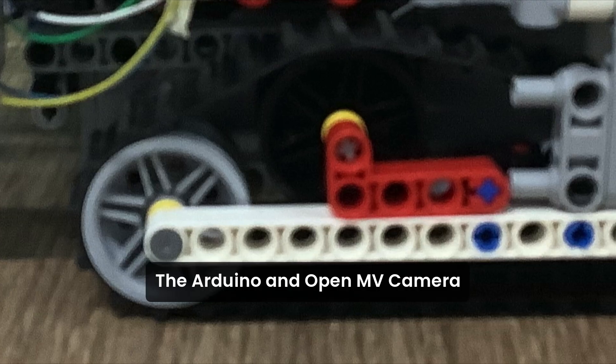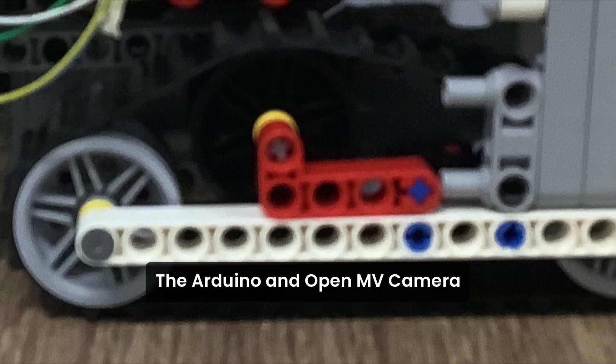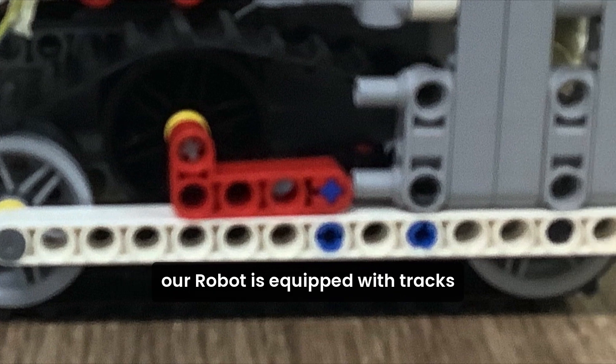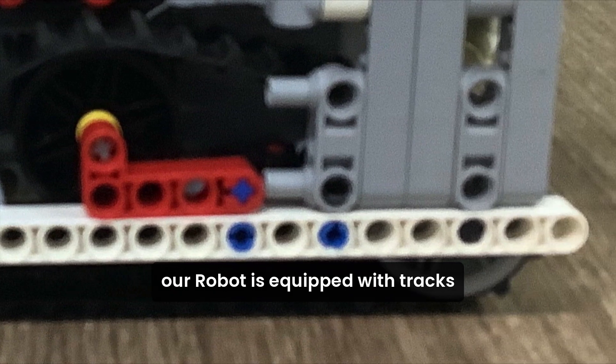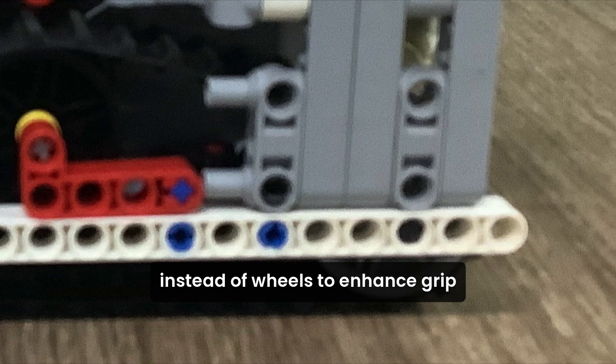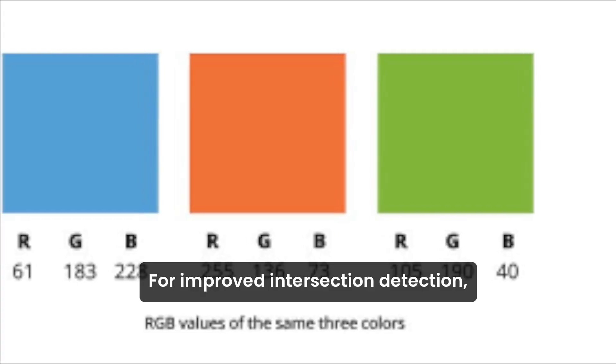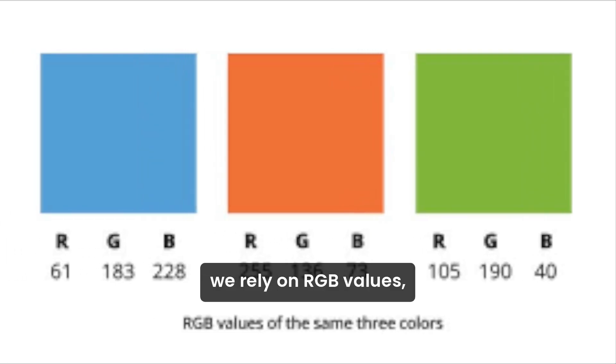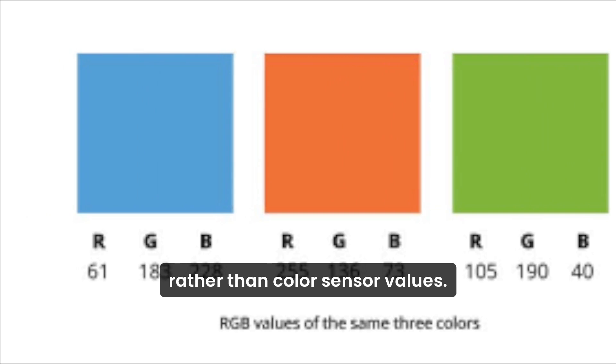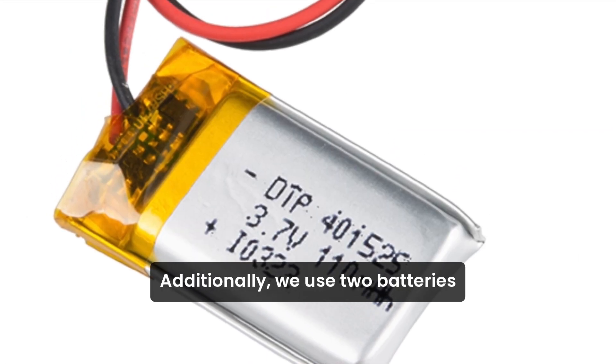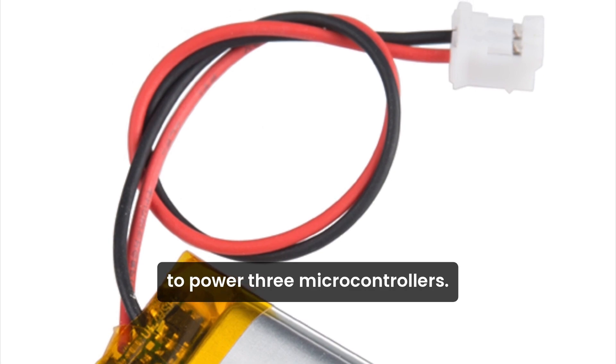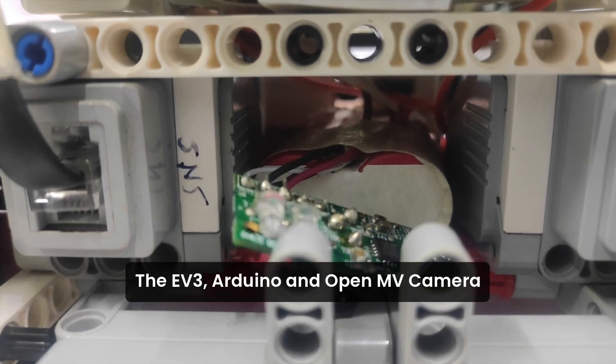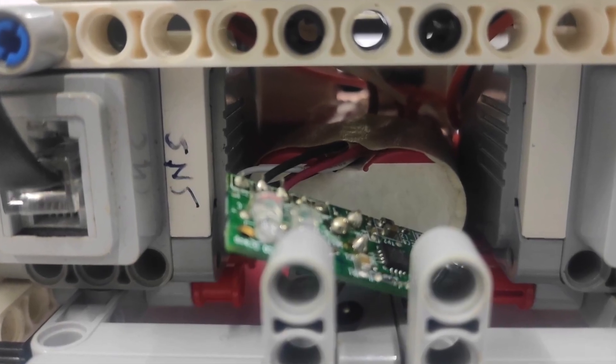The Arduino and OpenMV camera are open source microcontrollers. Our robot is equipped with tracks instead of wheels to enhance grip. For improved intersection detection, we rely on RGB values rather than color sensor values. Additionally, we use two batteries to power three microcontrollers: the EV3, Arduino and OpenMV camera.